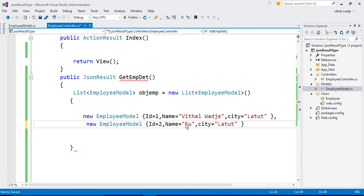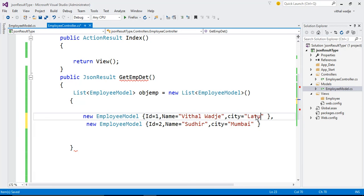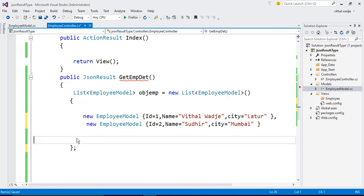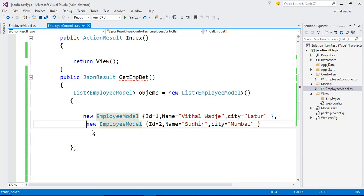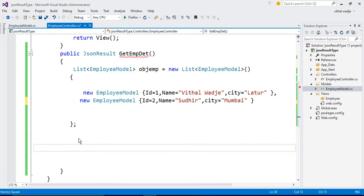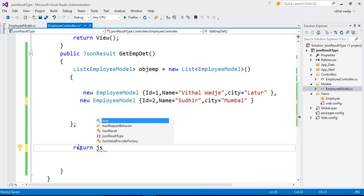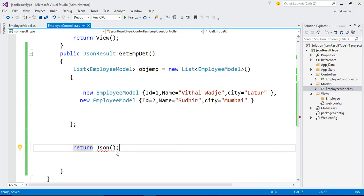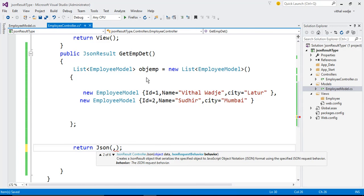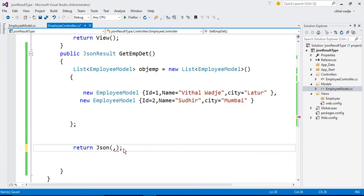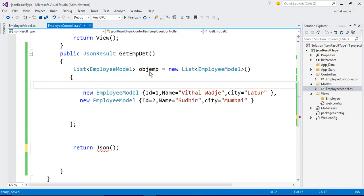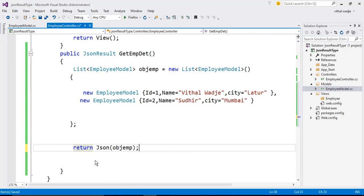The second record's Name will be set and City will be 'Mumbai'. Now close this object. Our list is ready to return the records as a JSON result type. We need to write: return Json(list, JsonRequestBehavior.AllowGet) — but first let's understand the JsonBehavior parameter, which we will see later. We return this list as a JSON result type.